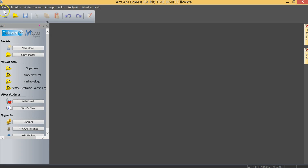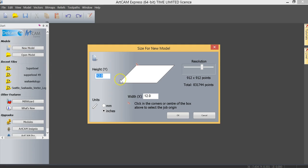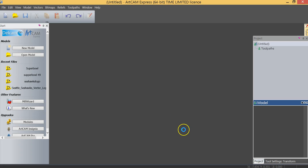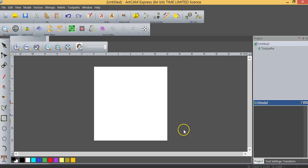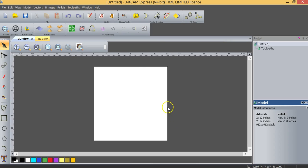So the first thing we're going to do is click on new model. When I click on new model you'll see that the height and the width in this particular project we're going to set at 12 inches in height, 12 inches in width. The origin position is in the top left corner. I'm going to go ahead and click OK and as you can see our workspace is in front of us here.